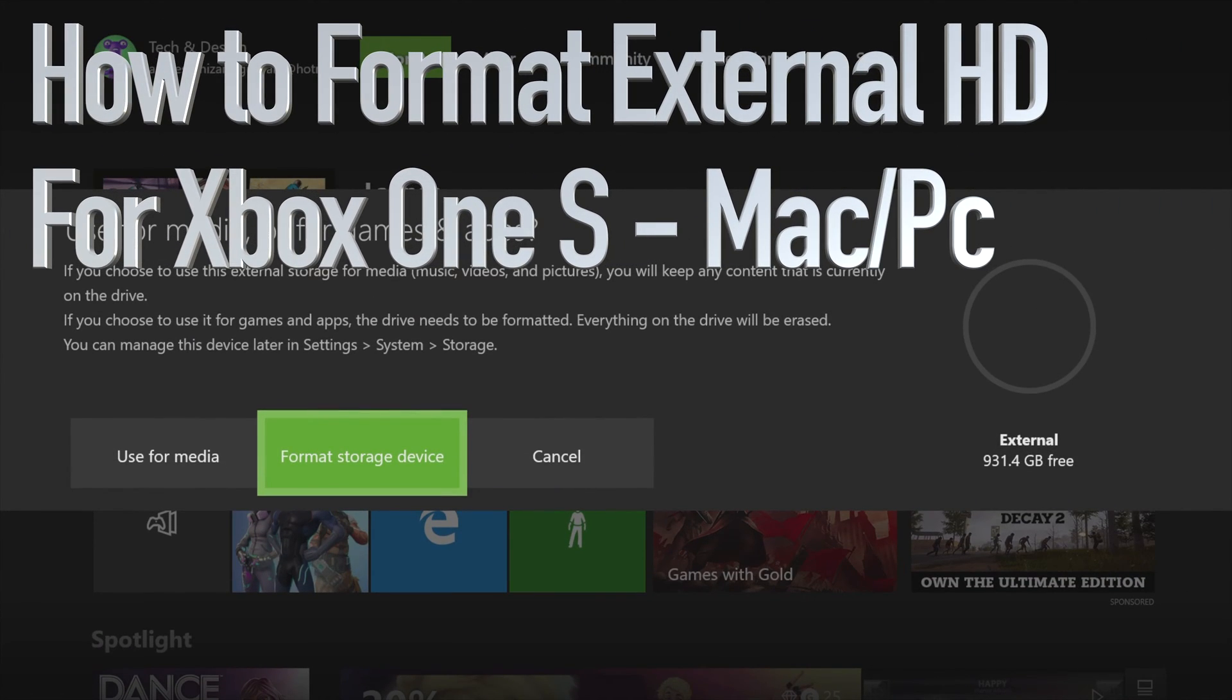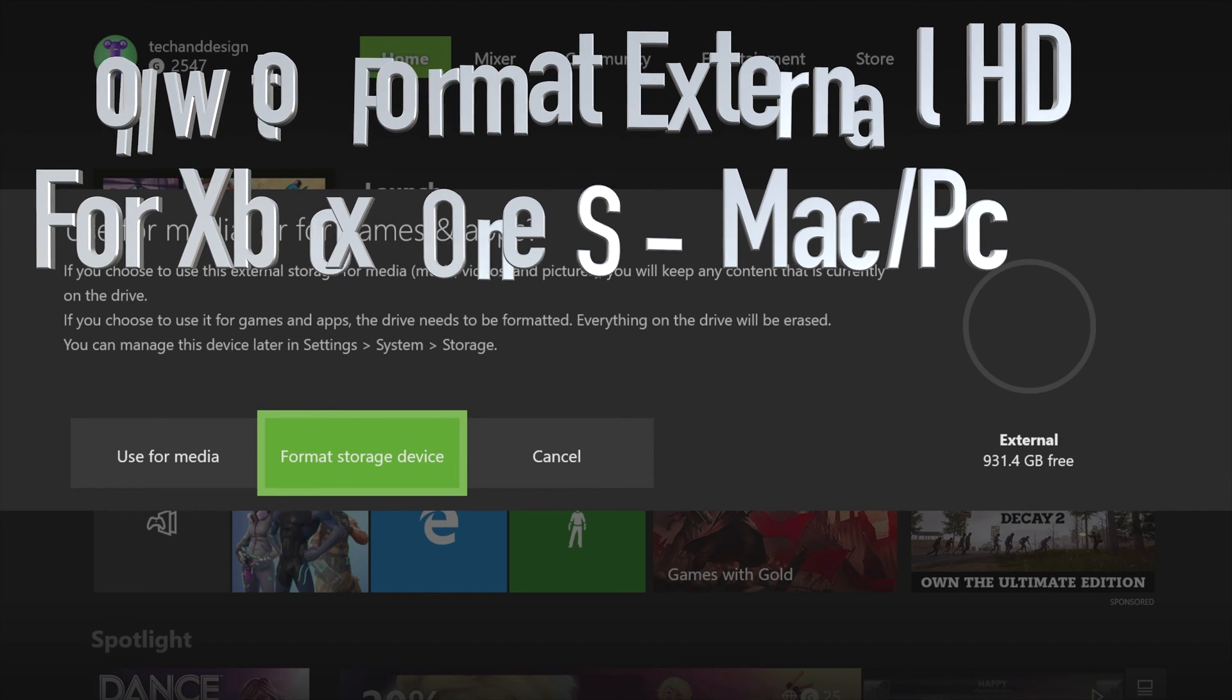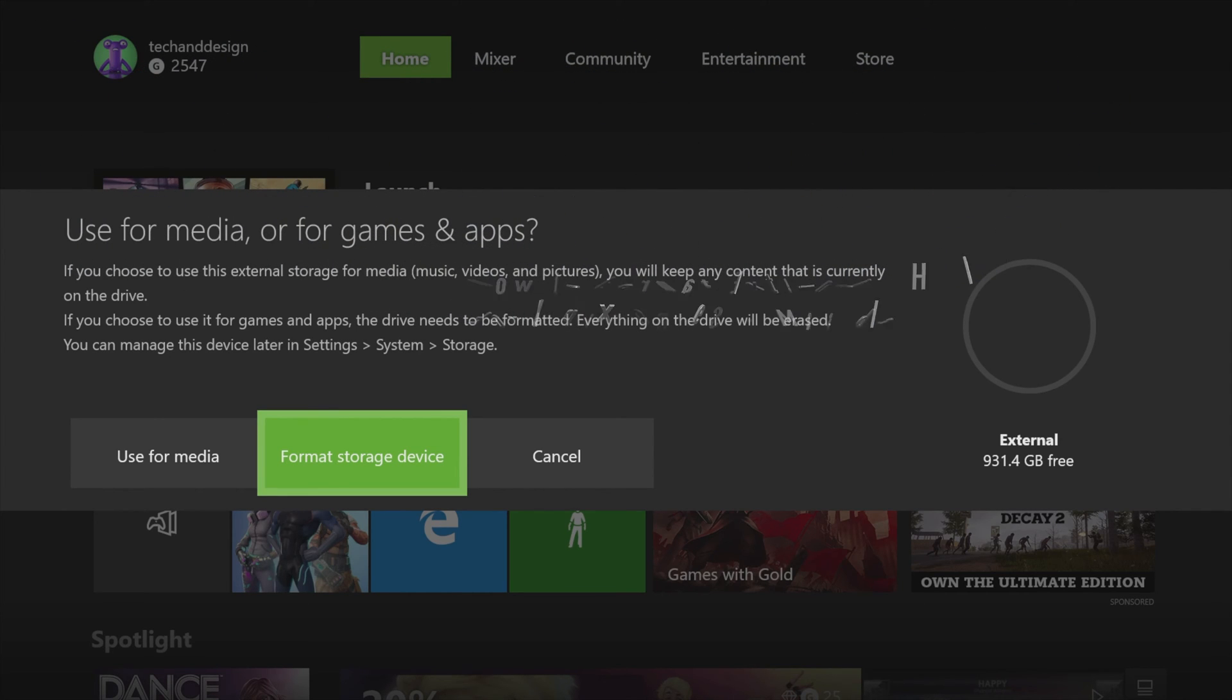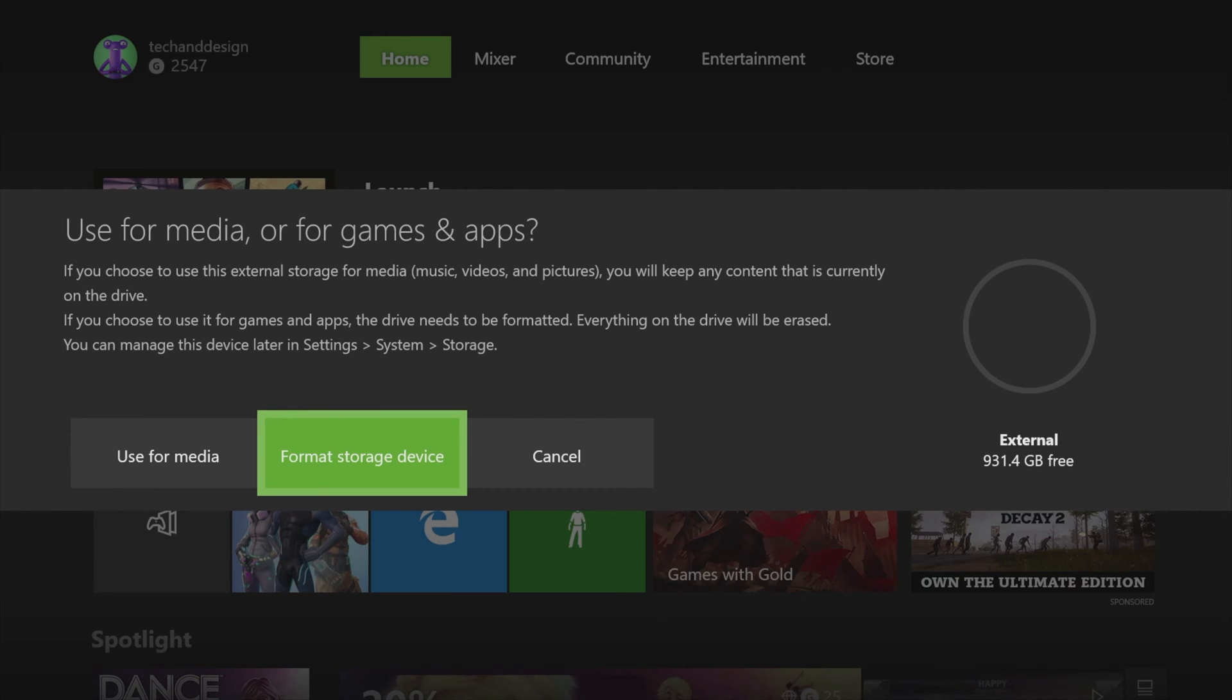Hey guys, today we're going to teach you how to format your external hard drive to work with your Xbox. Right away on your Mac or PC, first of all format it as exFAT. So if you have a Mac, format as exFAT.